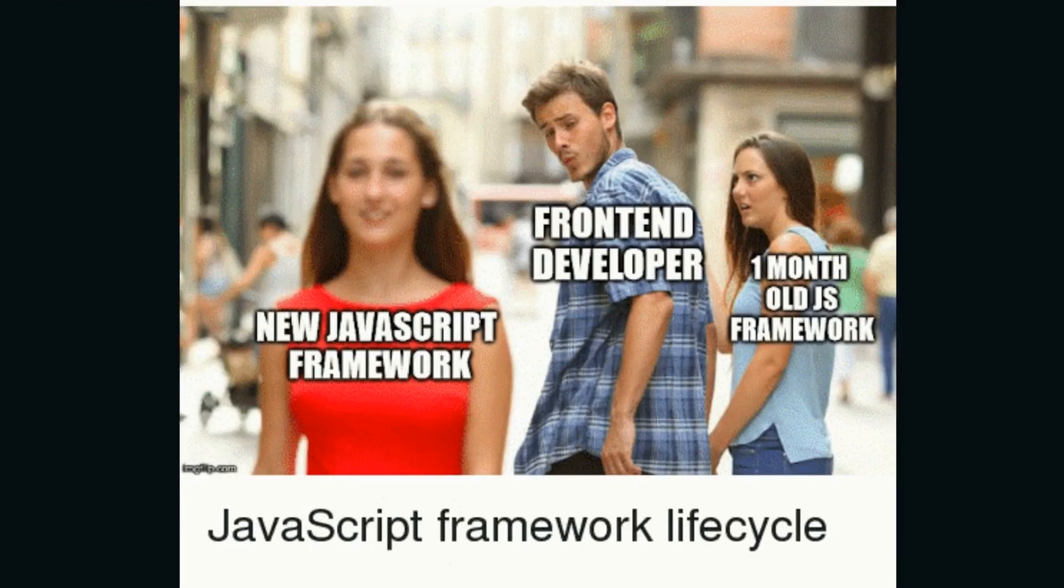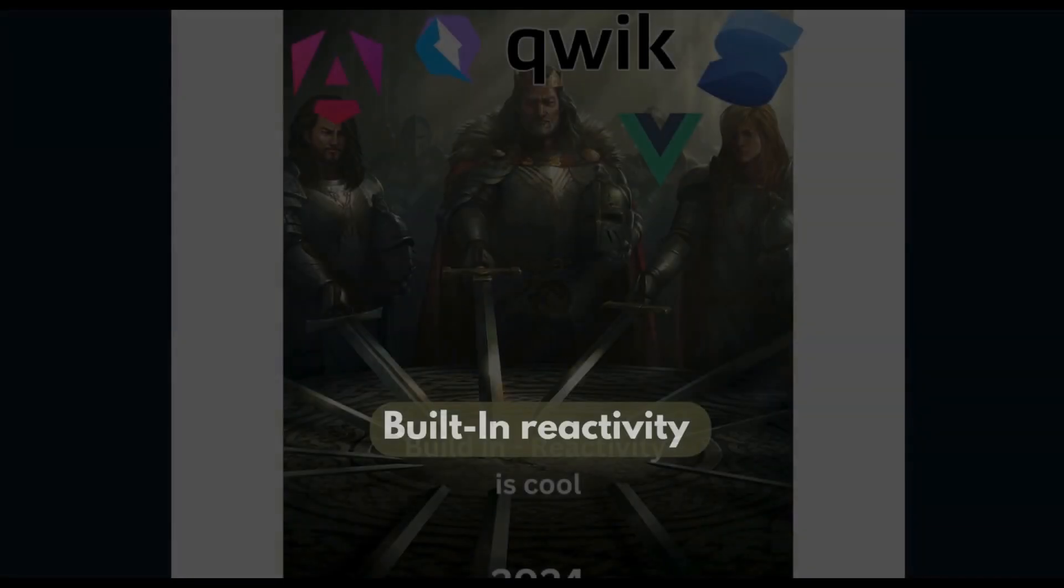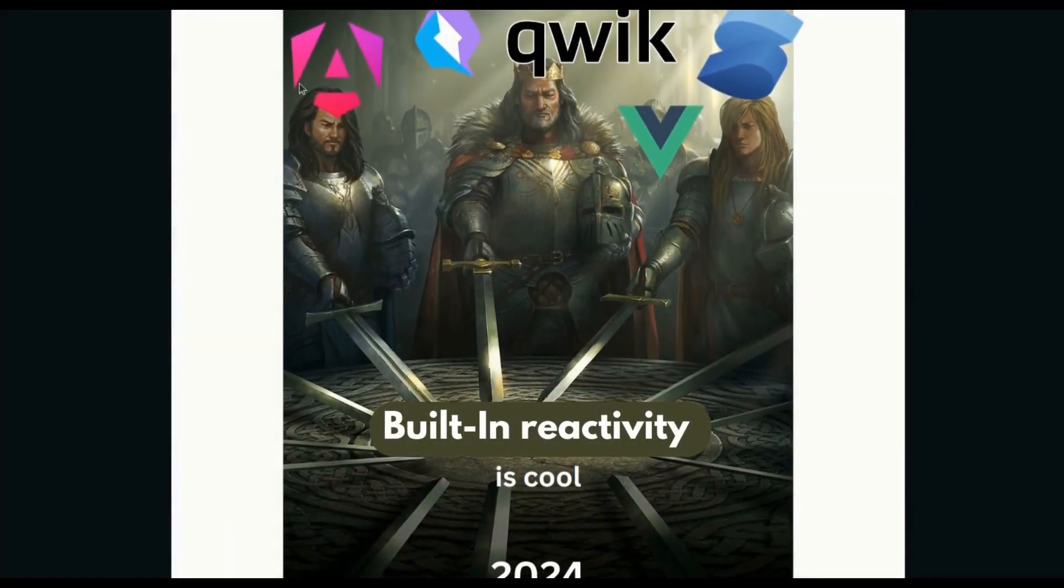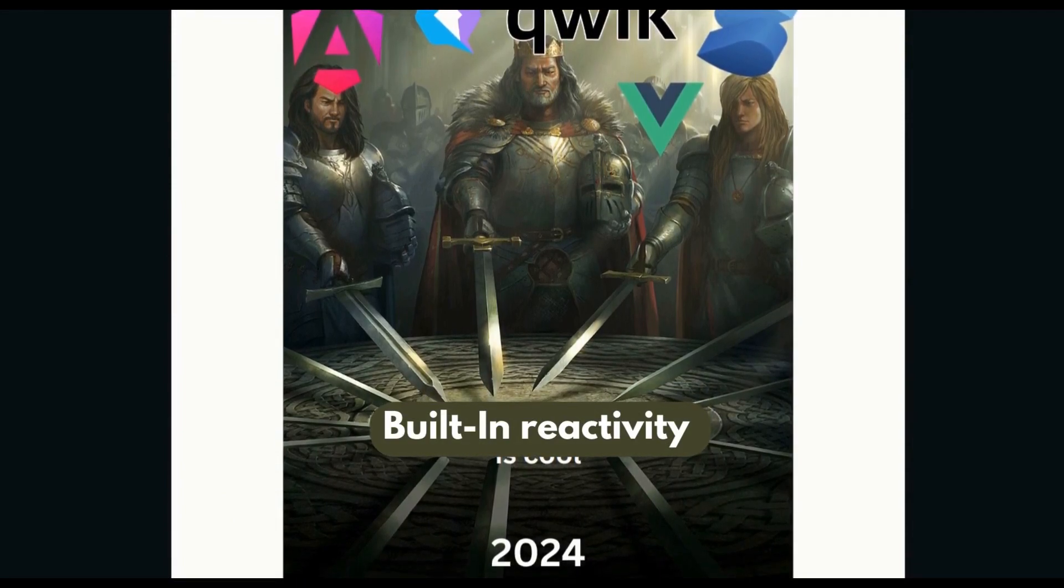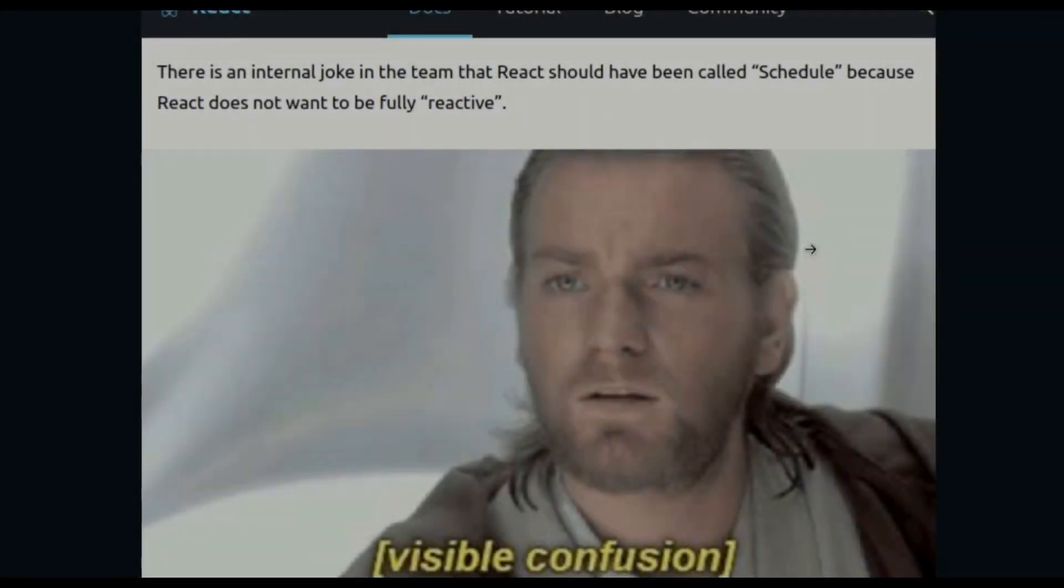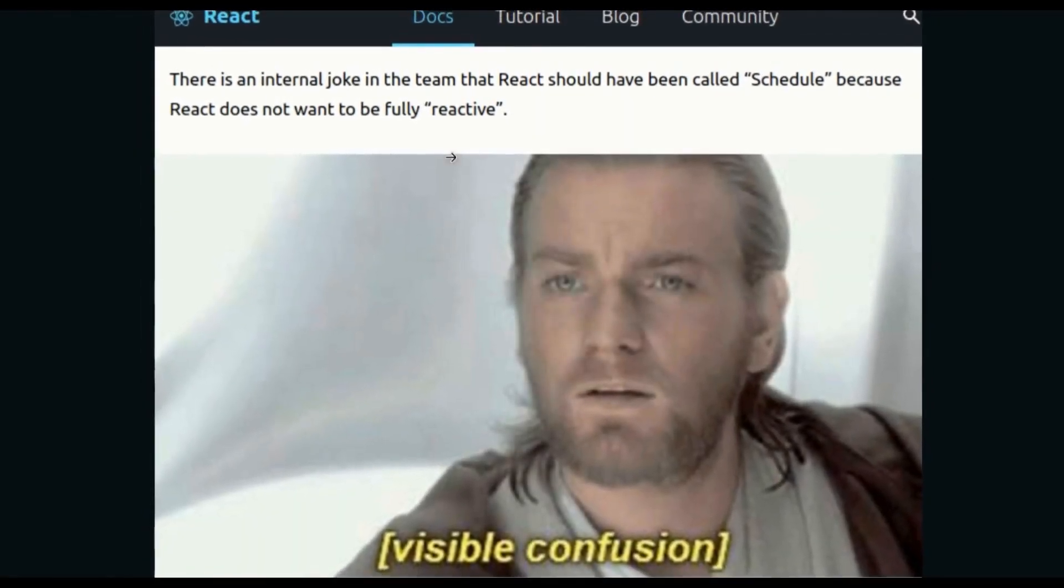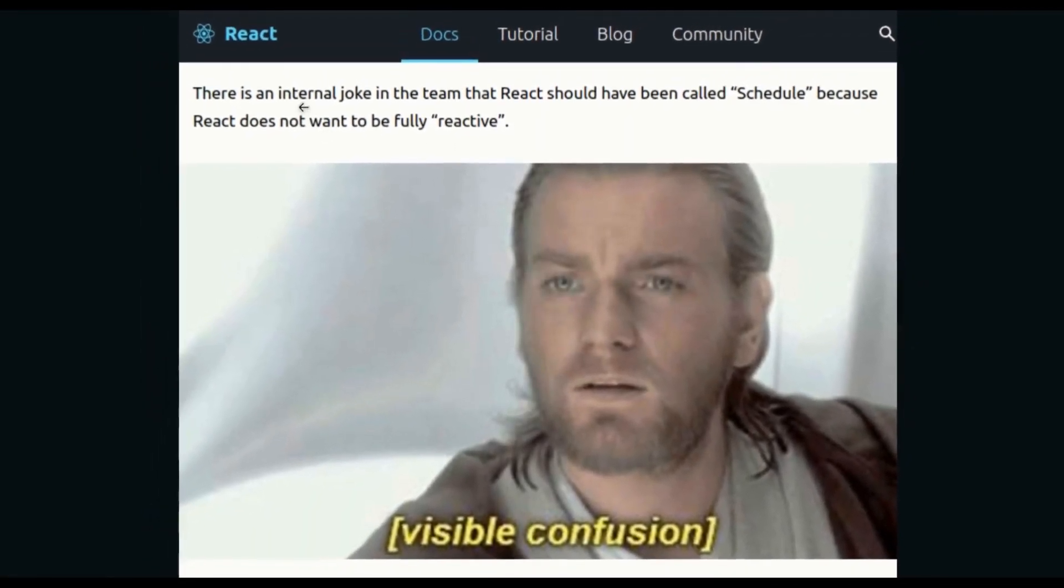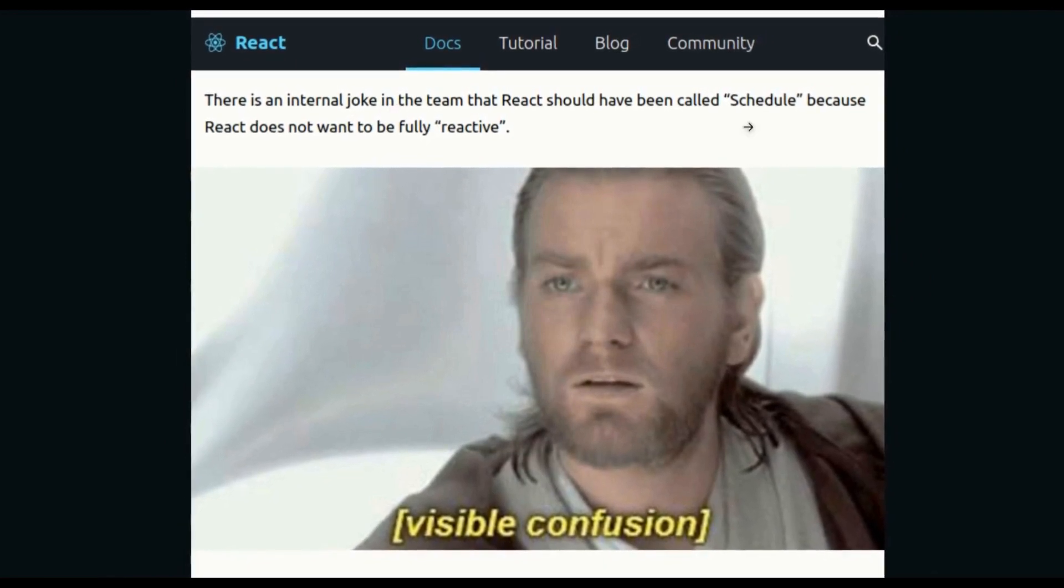Every time a bunch of frameworks agree upon a certain way of doing things, that is when we should actually notice. One such trend that all the new upcoming frameworks seem to agree upon is built-in reactivity, reactivity for the state. What's even funnier is that React is not reactive according to the actual internal team of React, and they say they should have called it scheduled instead of reactive.